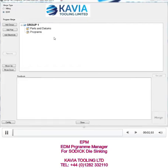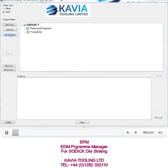Here is the merge software. For this example, I'm going to place two parts with two different datums, with two electrodes sparking those two parts. First of all, I need to add a part.